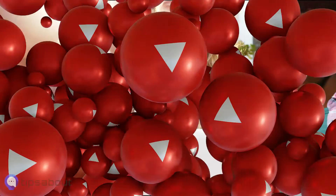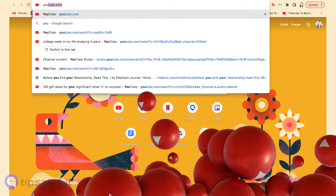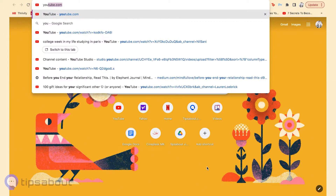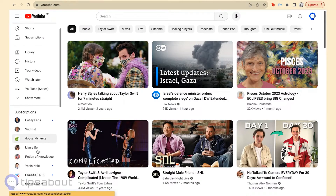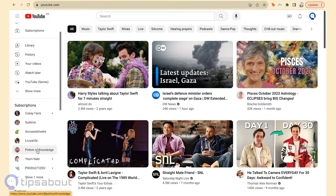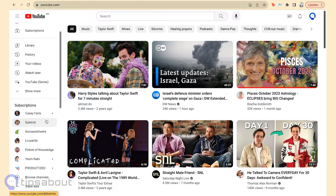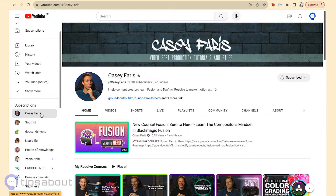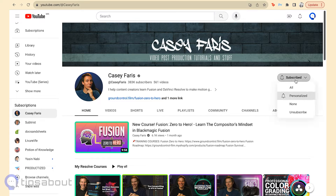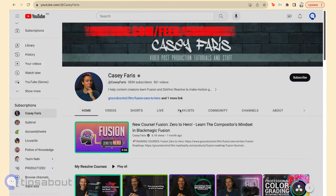When you open your YouTube account on a desktop, your subscribed channels are typically listed on the left. To view all of them, just click on the 'Show More' button. However, if you want to unsubscribe from a particular channel, you must click on the channel and select the 'Unsubscribe' button.